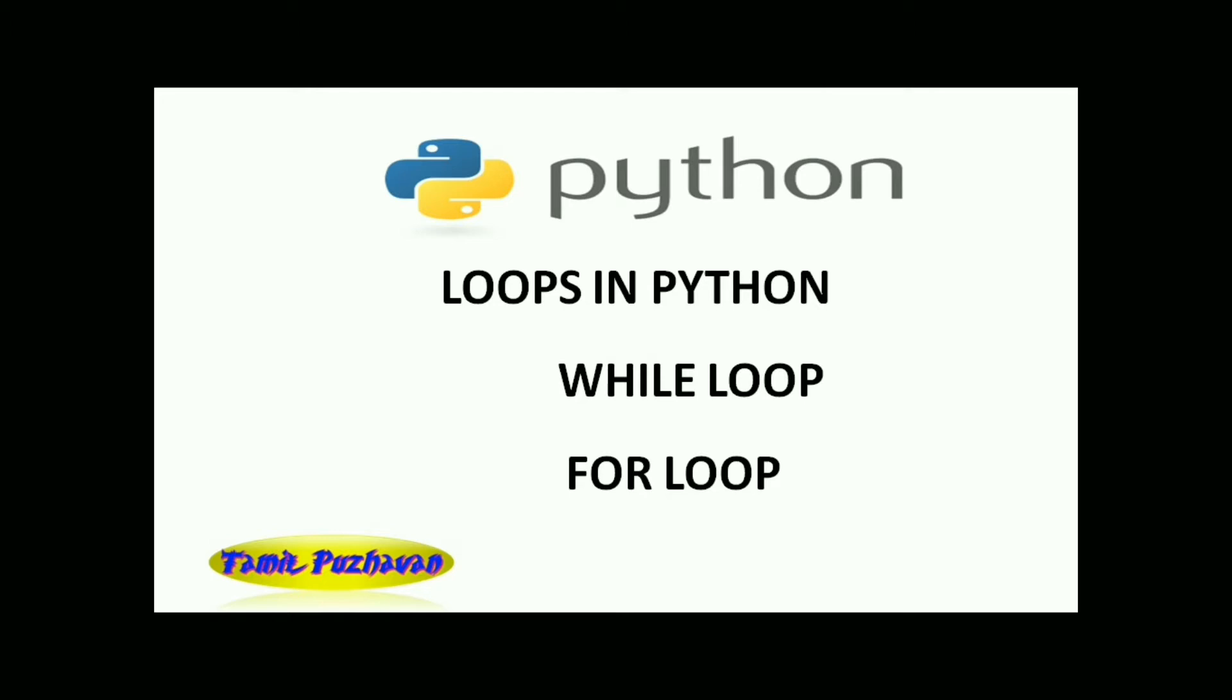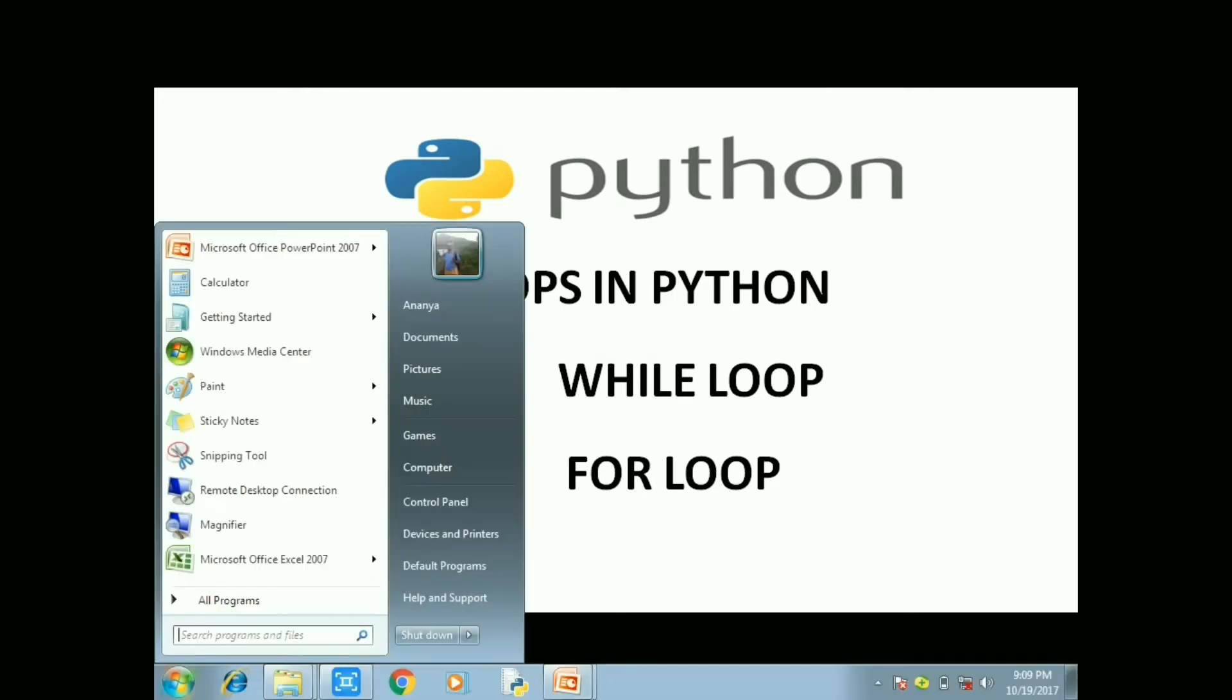Similar way we are using C, C++, Java, the loops will be used in Python. There are two forms of loops: while loop and for loop.